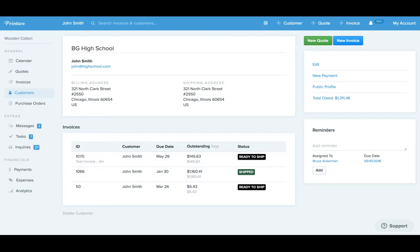Hey guys, this is Bruce from Printavo, Simple Shop Managing Software. Today I want to show you a brand new feature where we're adding payments and the ability to create a payment onto the customer profile.